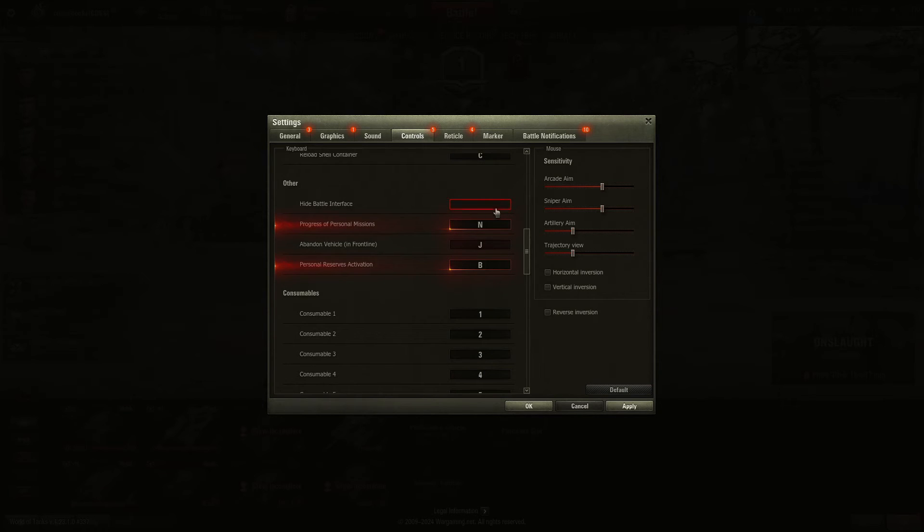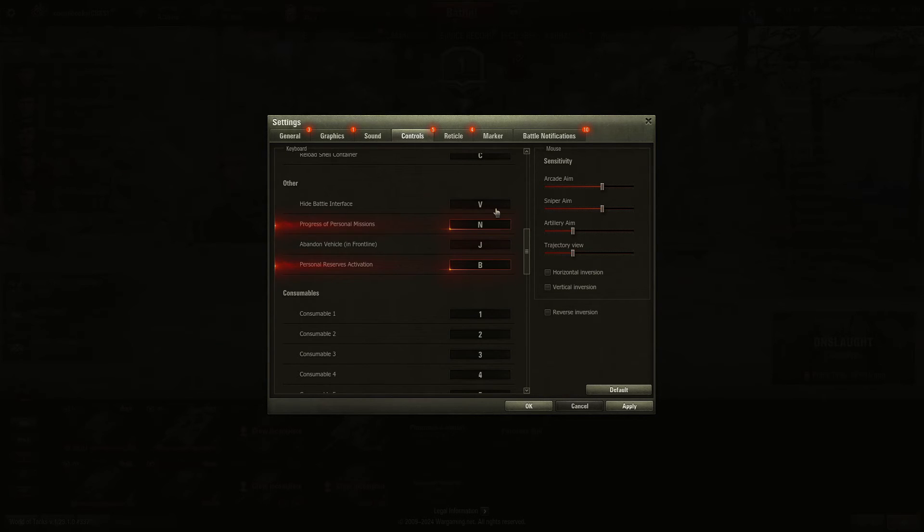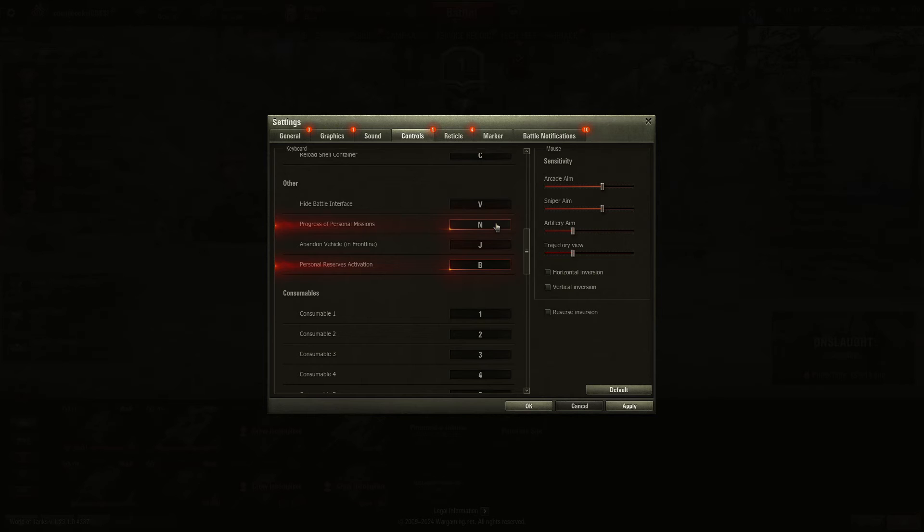Hide the battle interface, I'm pretty sure it's the V key. Means that you just see gameplay, no menus. Progress of personal missions is N. This is shown at the beginning of the game when it's counting down the battle.